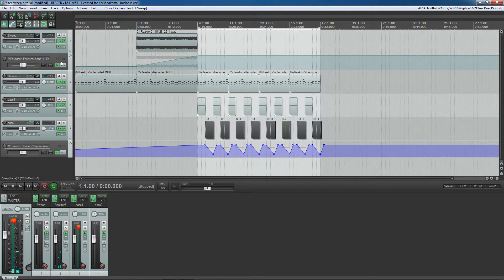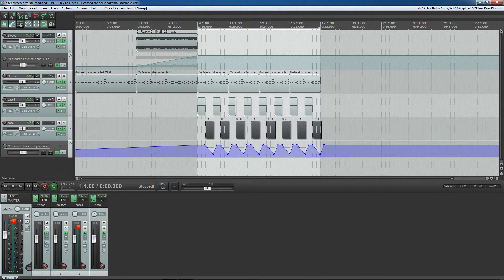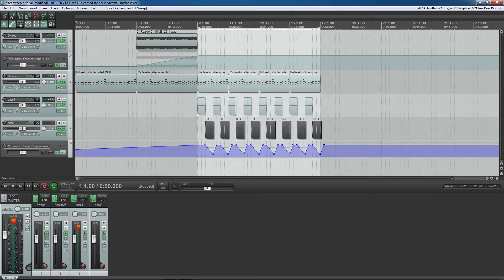So basically what I'm using this filter sweep for is to build anticipation up for when all the good stuff is just about to happen. Basically every electronic and pop song uses this to some capacity.